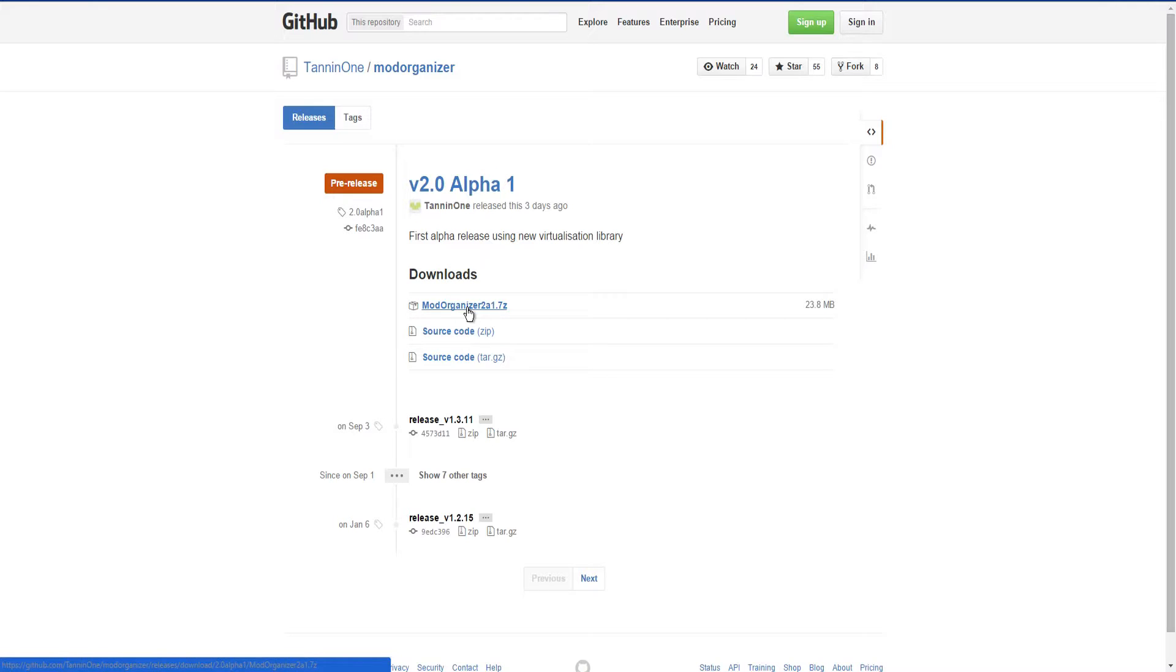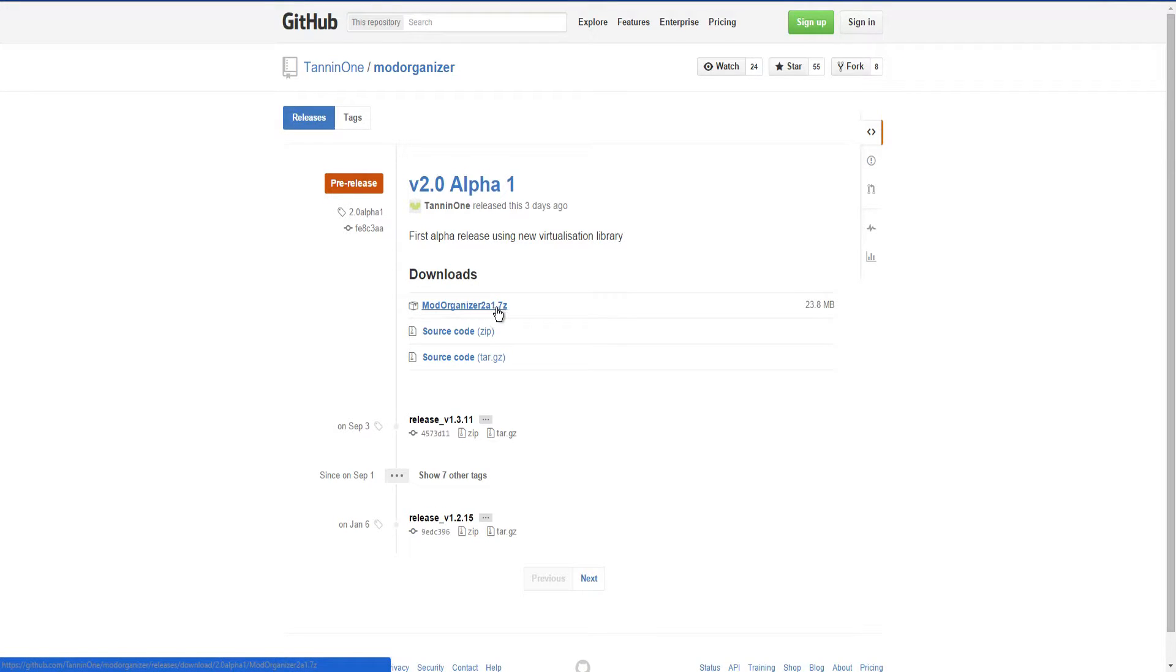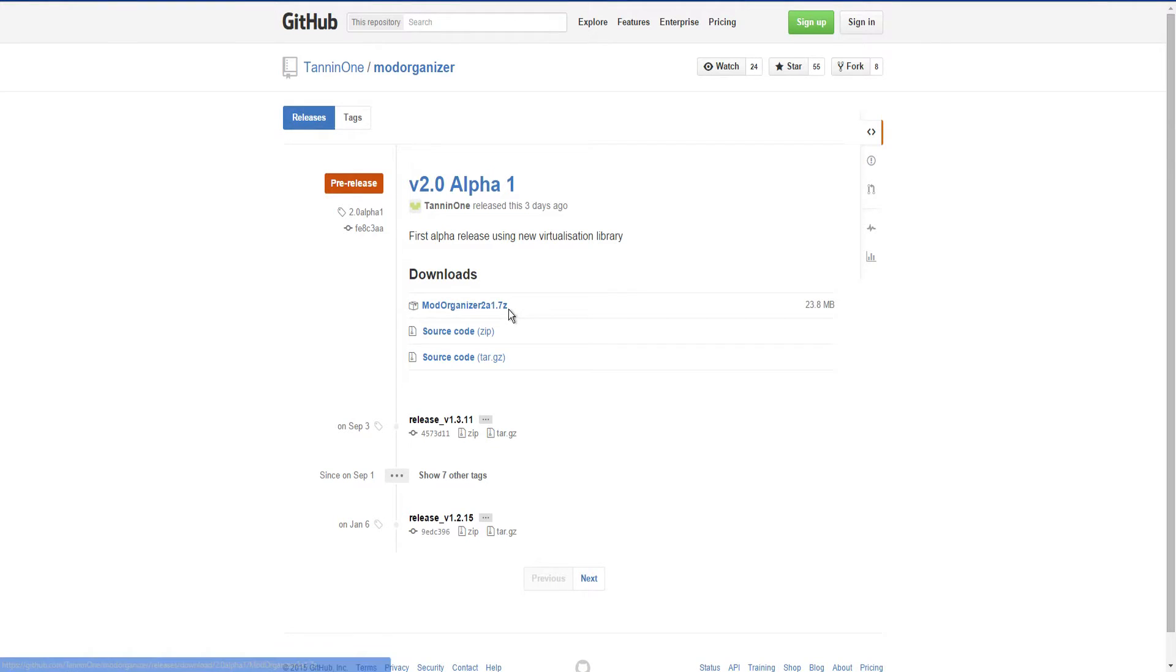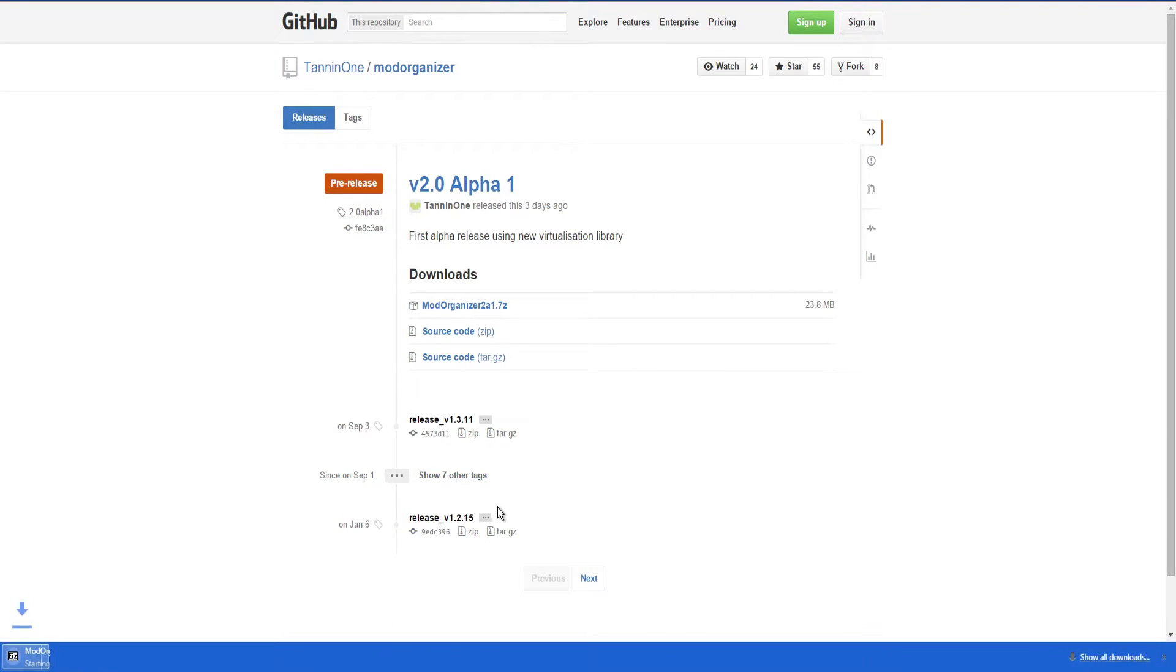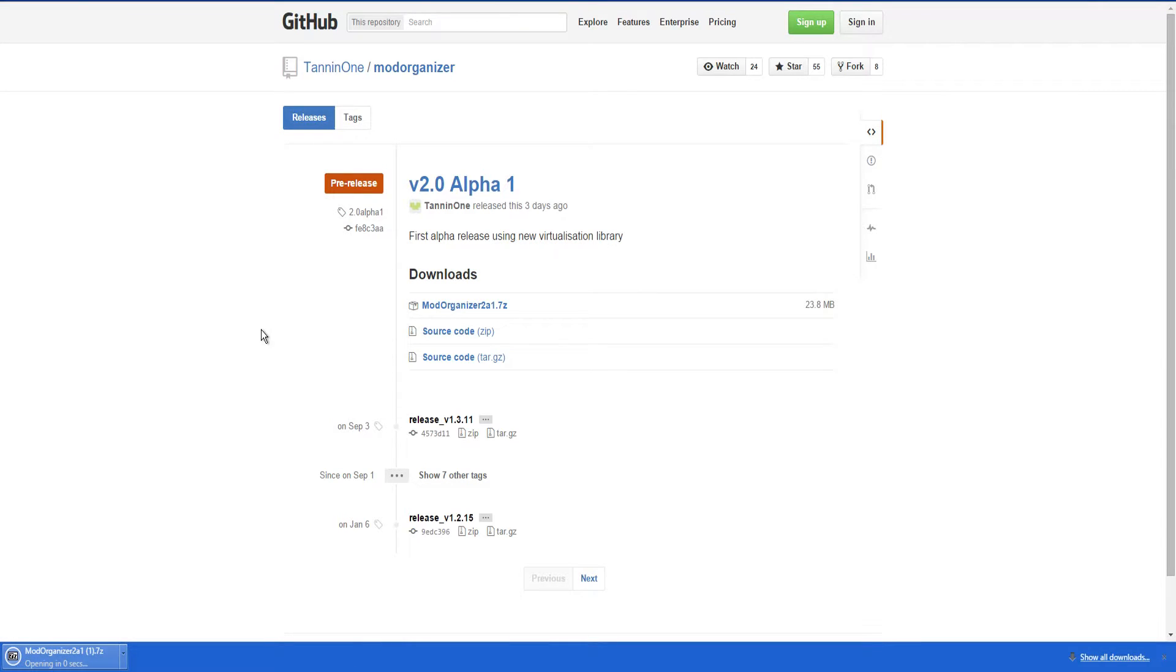This is kind of a temporary thing until he actually releases a full version that works with it. But you just download Mod Organizer 2a1.7 zip, or whatever version it is by the time you're doing this. Go and open it up, and then it'll download here and you just open it up. It's actually very simple.